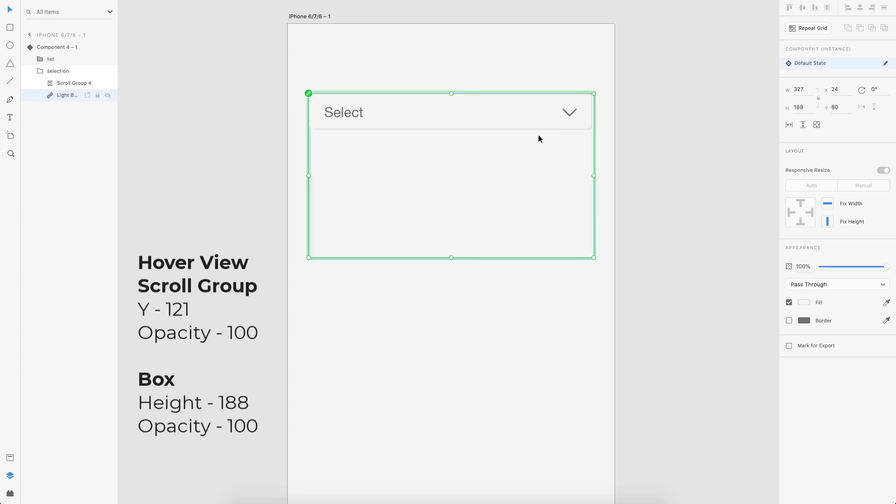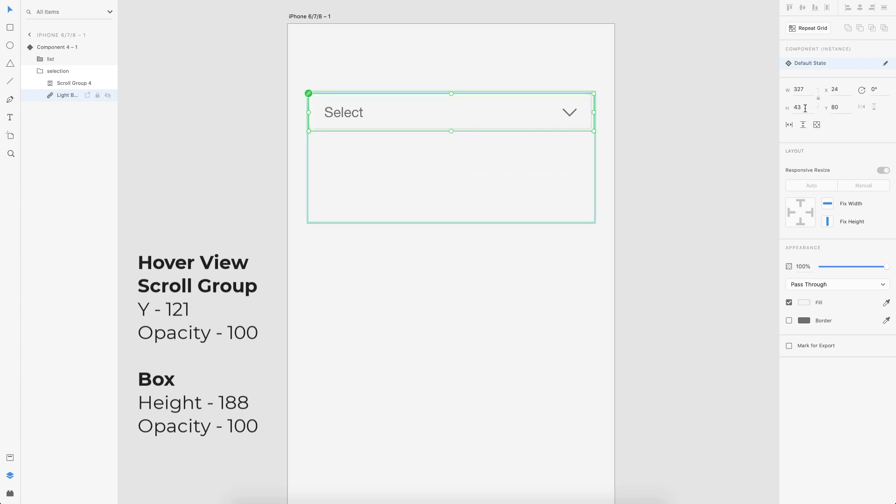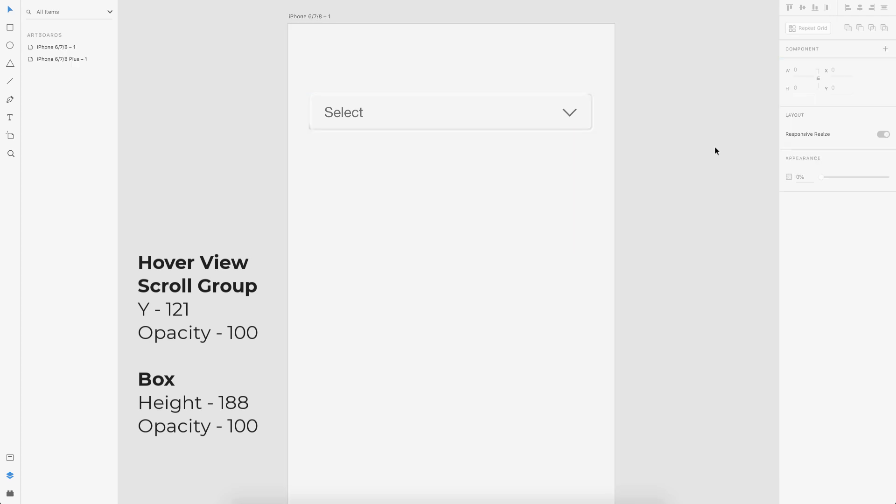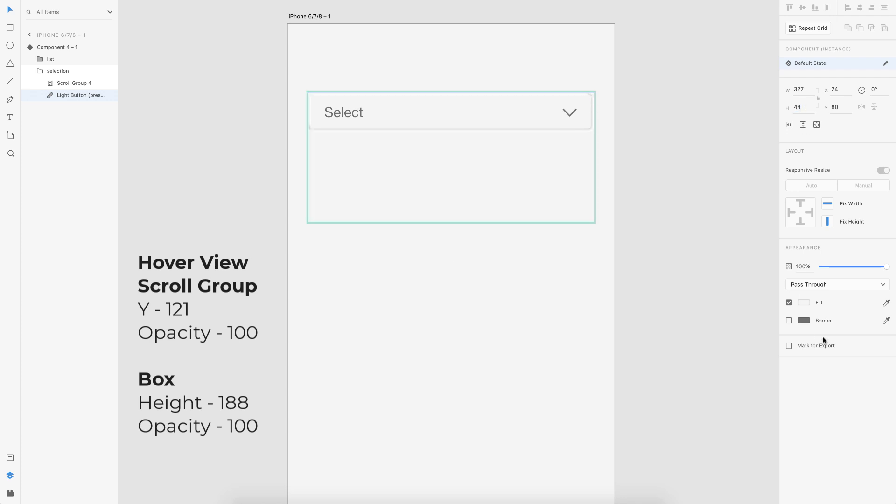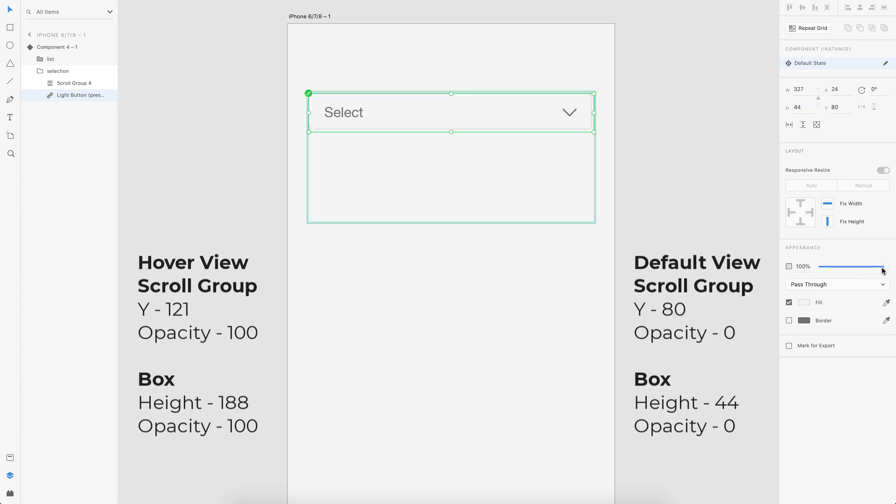And similar with the selection box here, I changed the height to the same height of the list box selection. So that's 44. So don't forget to note down the previous height here. So it's 188. I change it to 44 and again change the opacity to zero.